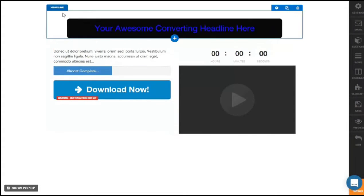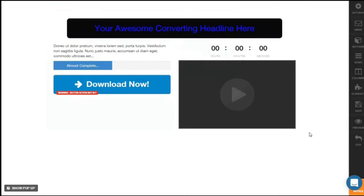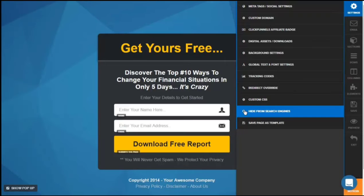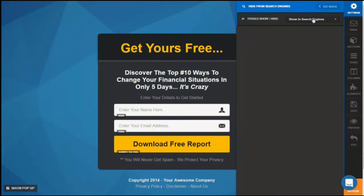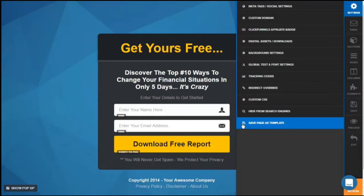And there you have it — a very simple page built from scratch. All you need to do is keep adding sections, different columns, different rows, and experiment with different elements. Always check the settings available for you to customize. You can also choose to show or hide the page in search engines, and save this page as a template so you can reload it to future funnels.